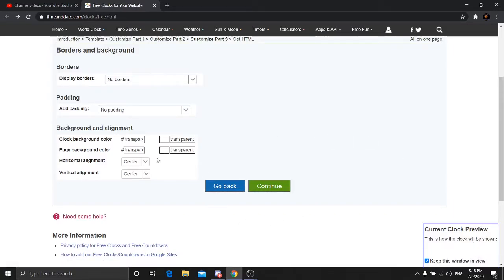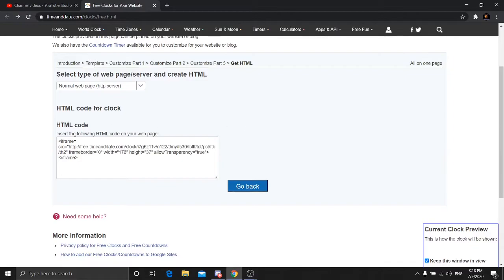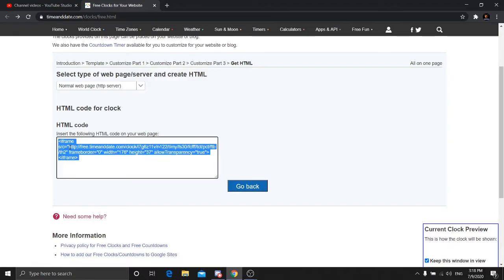After that, press Continue. On the next page, just leave it and press Continue again. Now here's the link — you want to copy it. Copy from the http part until the end of the URL. You can press Ctrl+C or right-click and copy.